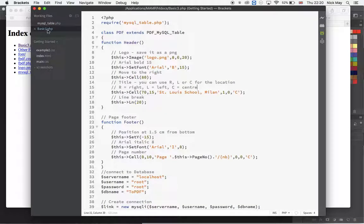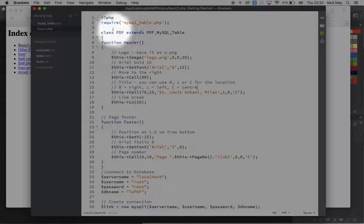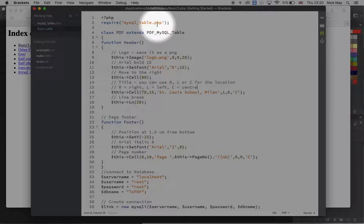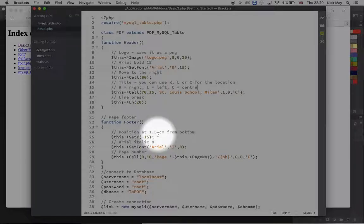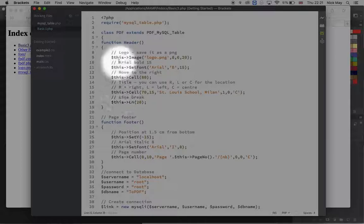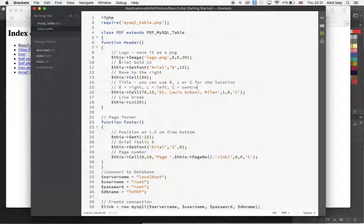The second file — basic3.php — you do need to know how to do everything in, as I've changed pretty much everything in it. We open our PHP, and it requires mysql_table.php to run properly — that's the table formatting file, so it must be in the same folder. Then we have a class, which is basically a section that runs the process for every line of information coming back from the database.